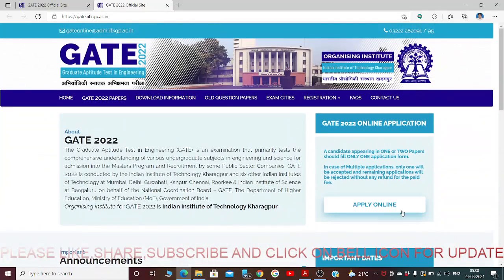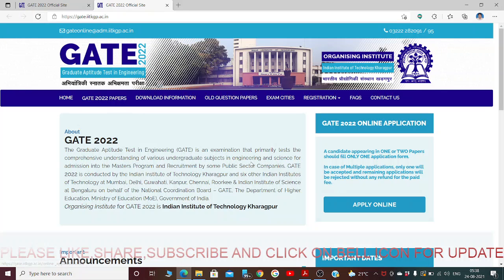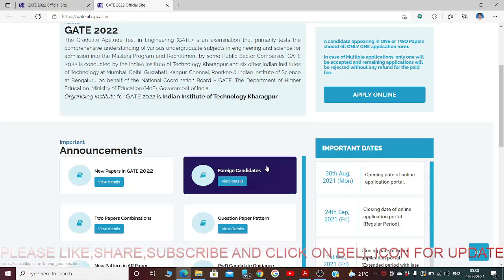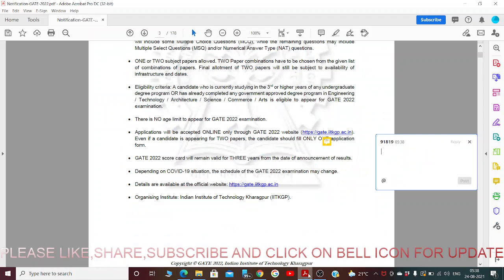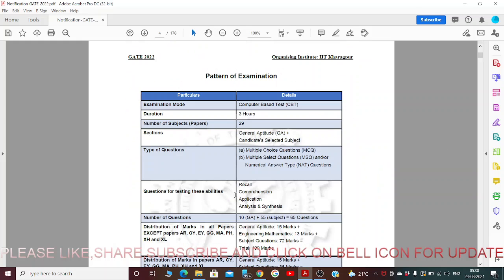Let us see the notification and check out the dates of application. The pattern of examination: examination mode is computer-based, duration is three hours, and the number of subjects is 29.